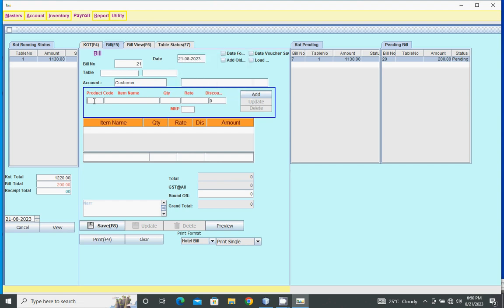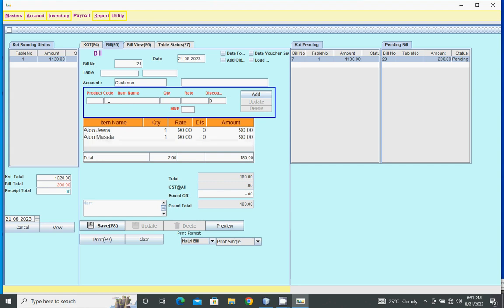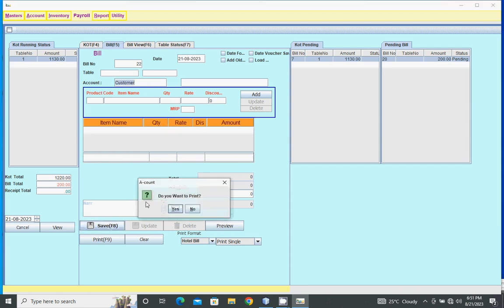Same process for KOT - type product code or click here to add items. Click save button, then press enter twice, and click save button. Bill saved.